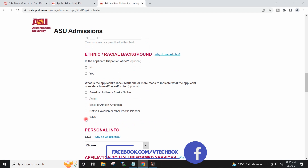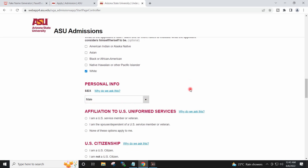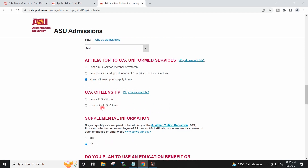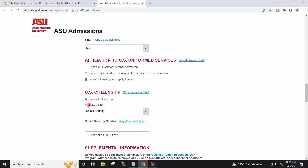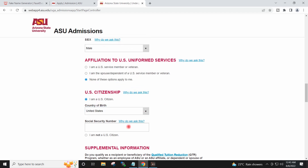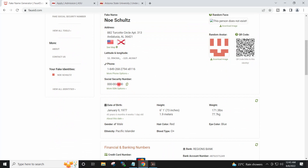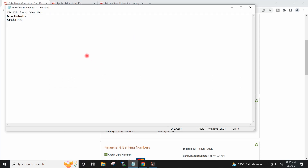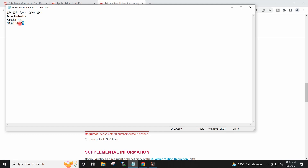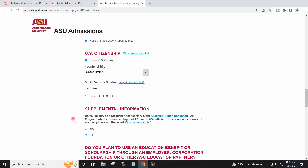I will continue providing the country selections for the various country fields required throughout this section of the application.